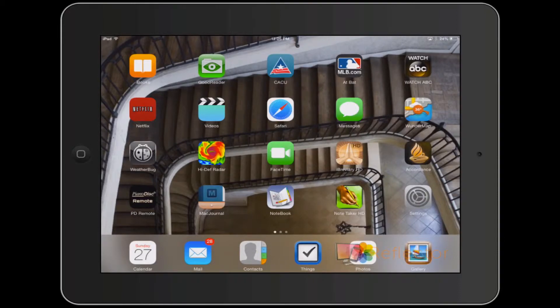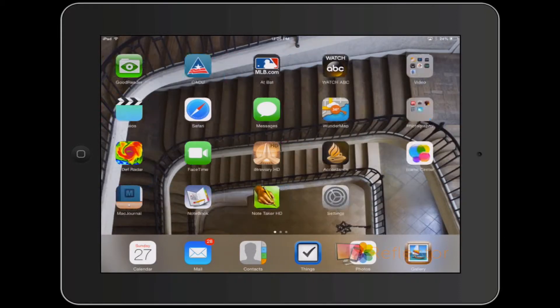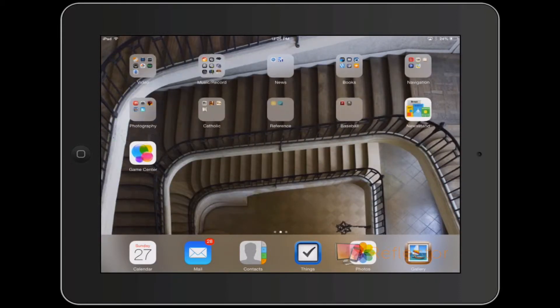We're going to take a look now at playing from the iPad. I'll move over to the music record group, which is second from the left on the top row, and open that up.